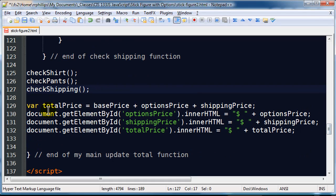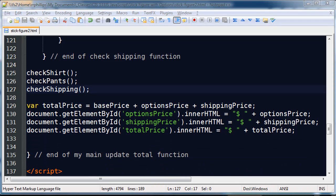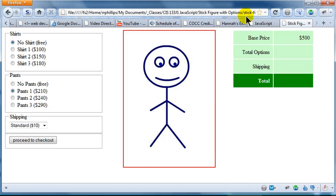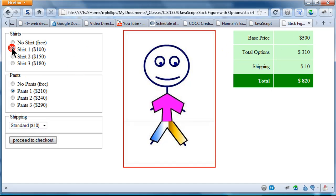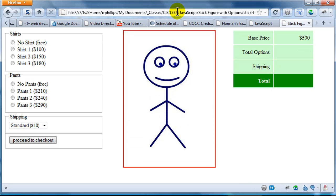Head over to the browser. Refresh. Base price is $500. Choose shirt one. Oh, my pants one was already selected. So, basically let me do a hard refresh. See it from the very beginning here. No options are chosen. Base price is $500.